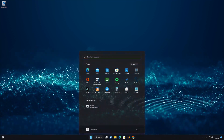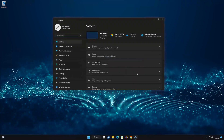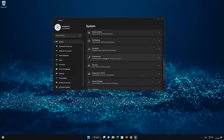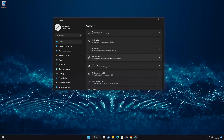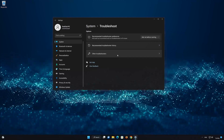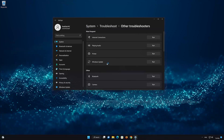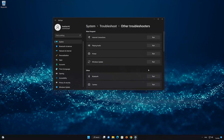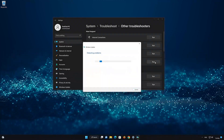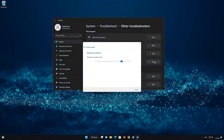Open your Start menu and open your Settings. Go to System and look for Troubleshoot. Click on Other Troubleshooters and select Windows Update. Now press the Run button and wait for the troubleshooter to finish scanning your system for errors.